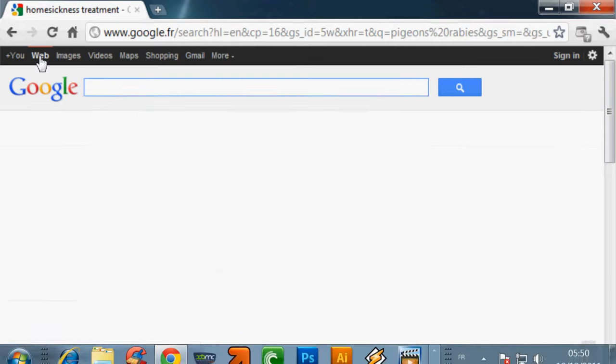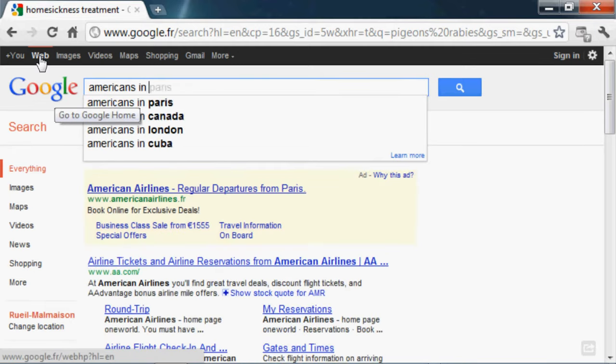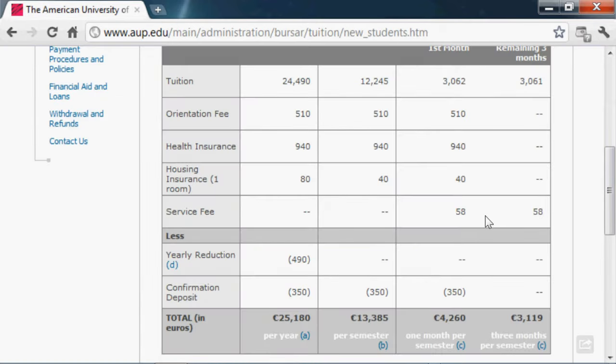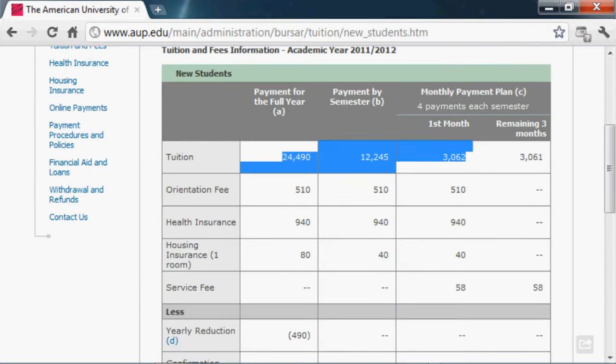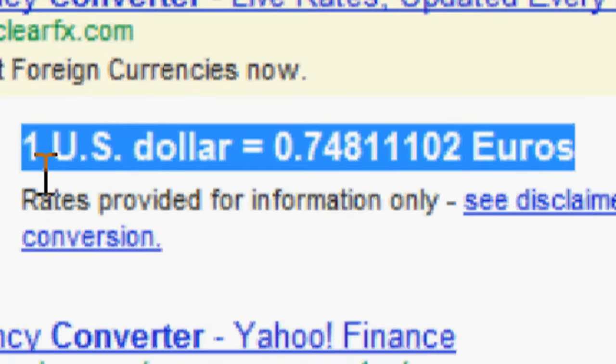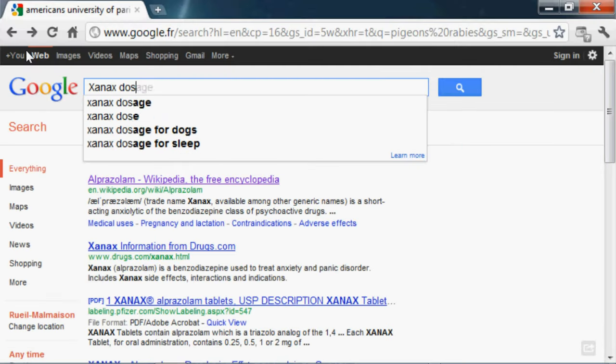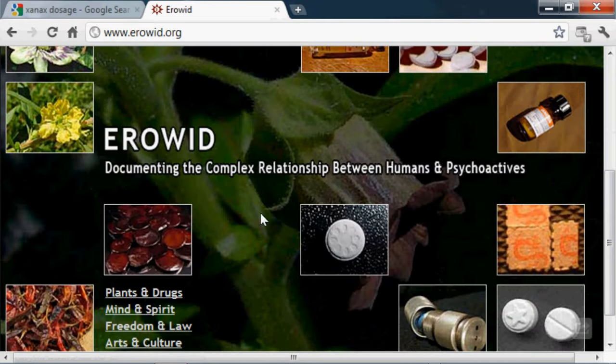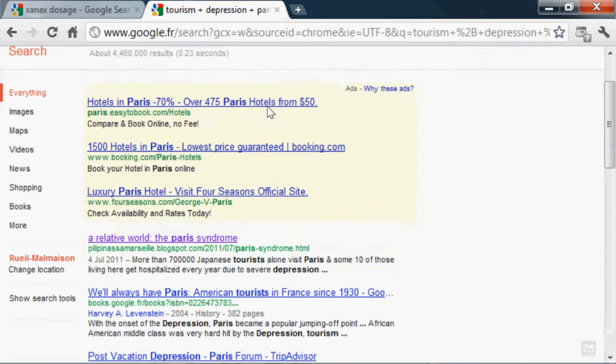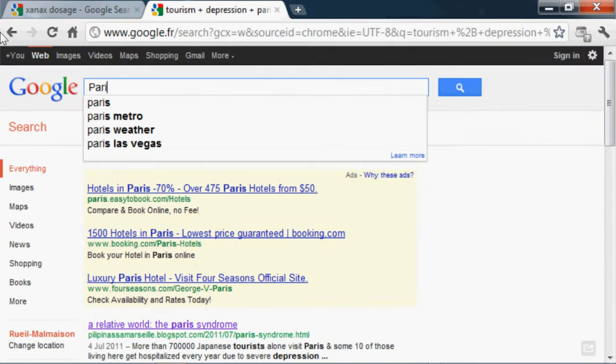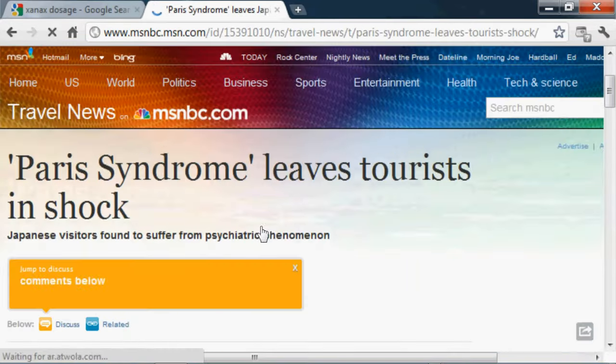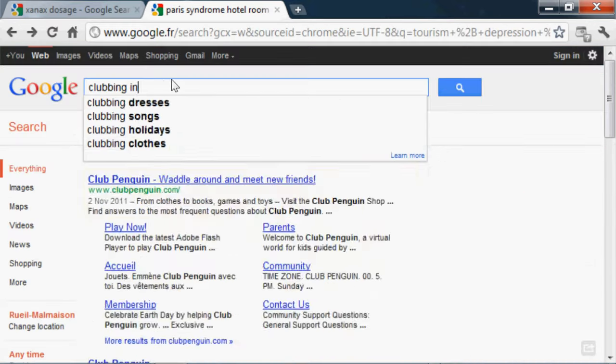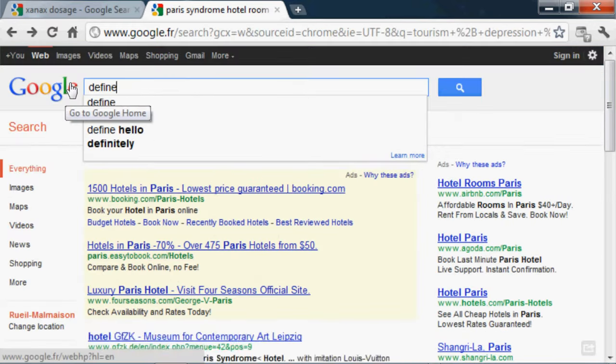Homesickness plus treatment. Americans in Paris. American University of Paris fees and registration requirements. Dollar to Euro conversion. Xanax dosage. Fatal Xanax quantities. Erowit.org. Tourism plus depression plus Paris. Paris syndrome. Japanese tourists go crazy.